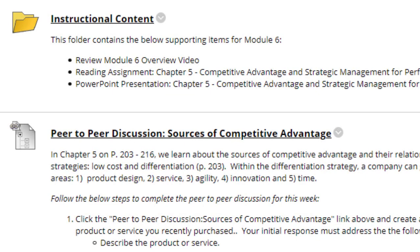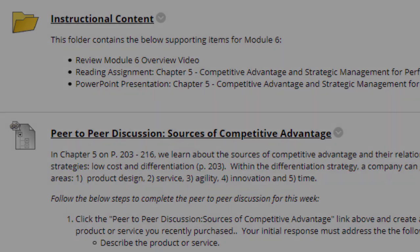Next, we have the instructional content, which includes this video, the reading assignment for Chapter 5, and the PowerPoint presentation for Chapter 5.